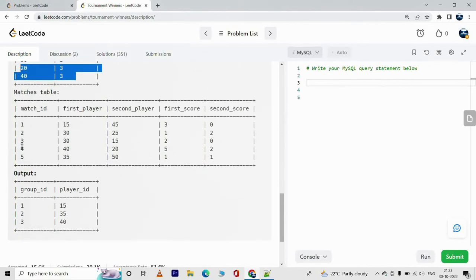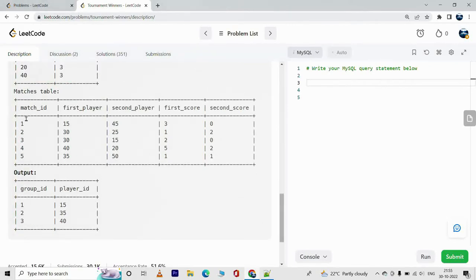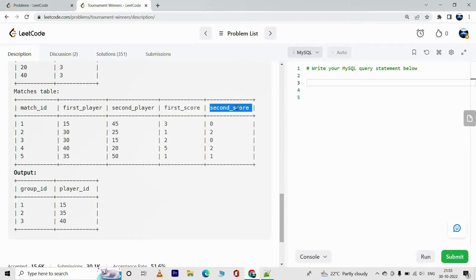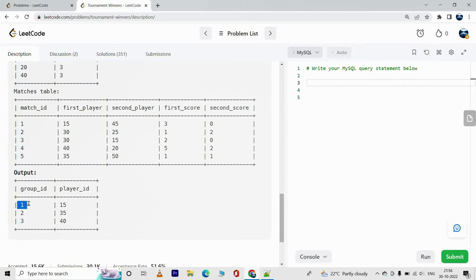Next we have the Matches table. Match_id is the primary key. First_score is the score corresponding to the first player, and second_score is the score corresponding to the second player. For each group, we need to find the player who has got the maximum score.